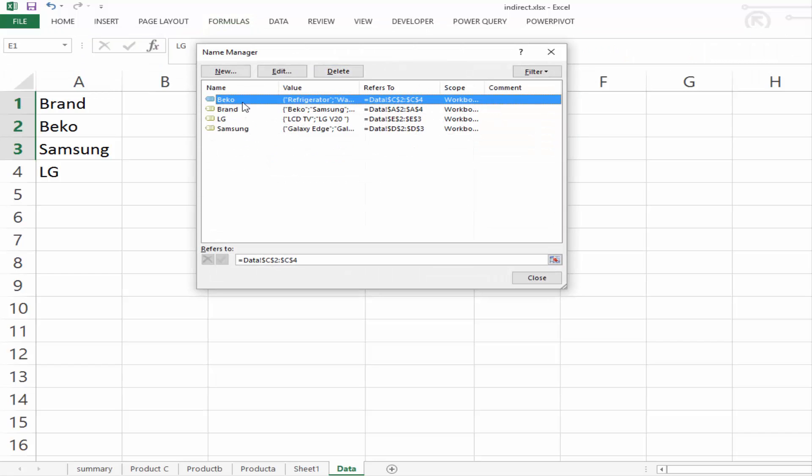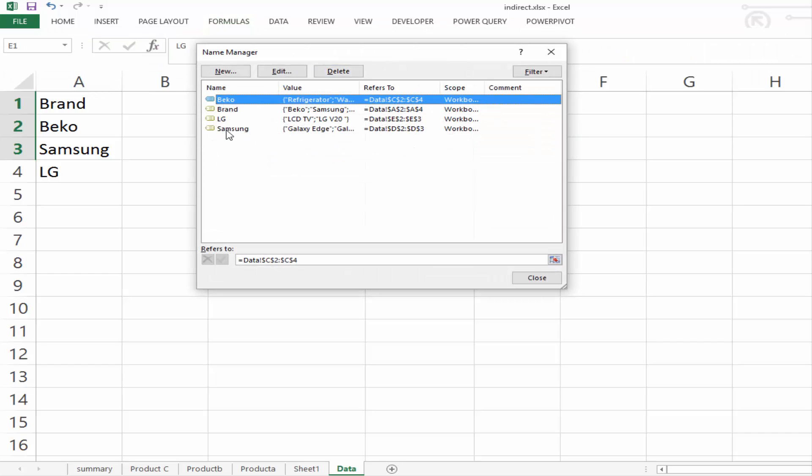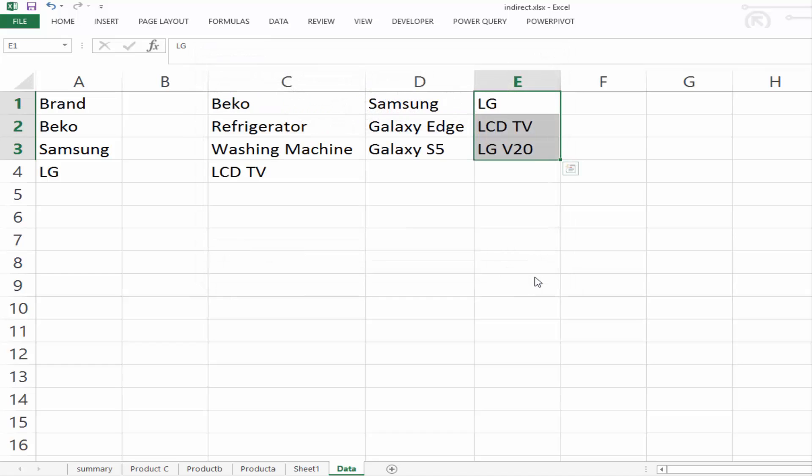Now if we go into our name manager, we see we have Beko, we have brand, we have LG, and we have Samsung. And if we select any of them, it'll bring us to that name.